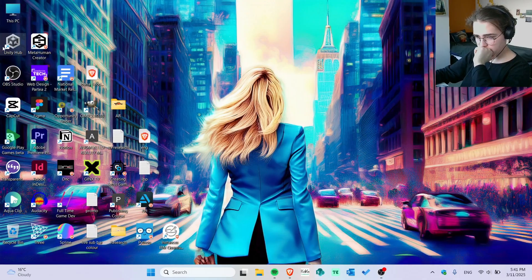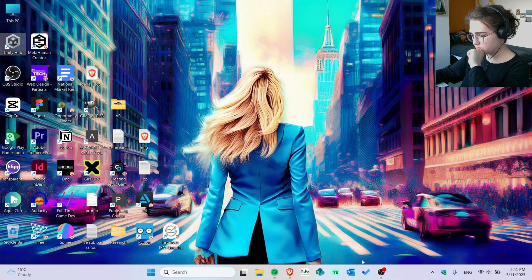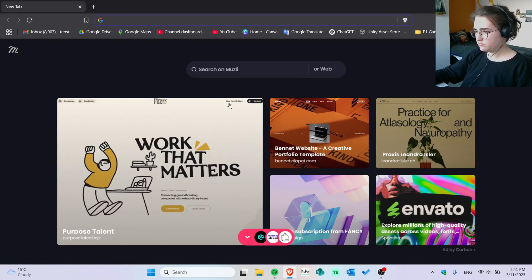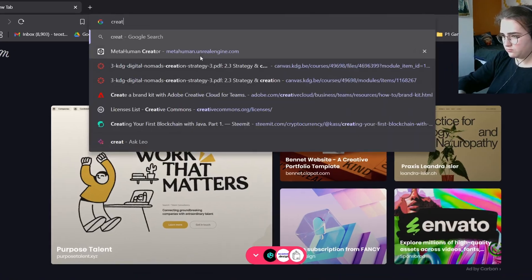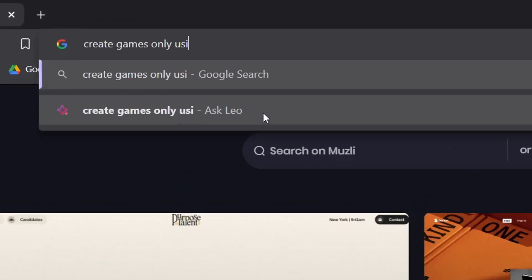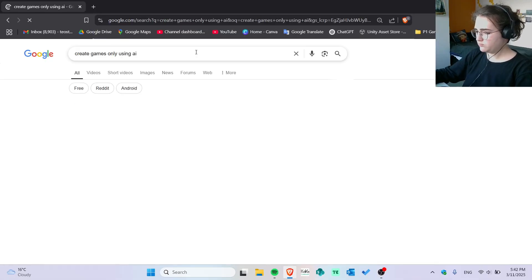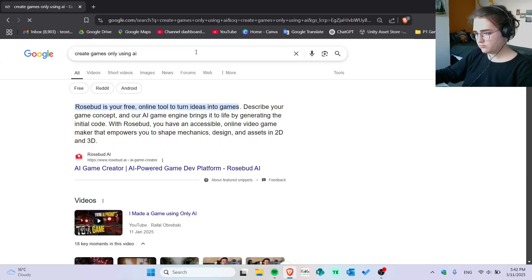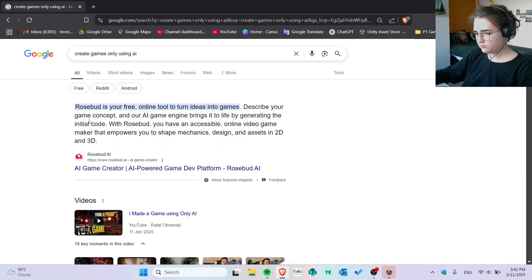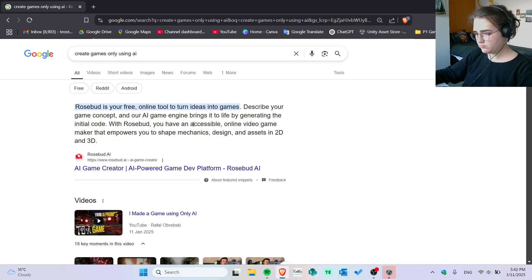I opened Unity because I thought I'm going to use it. Then I said create games only using AI. I was curious, what tools can I find? Is there a magical tool that would help me to create a game from scratch without using Unity at all? And then I found this, Rosebud AI.